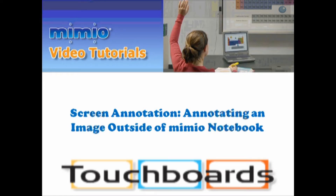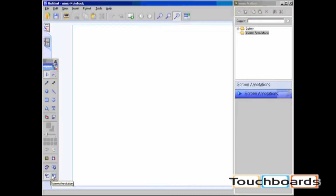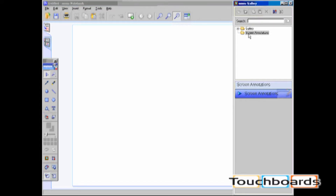Screen annotation allows you to annotate an image outside of Mimeo Notebook. It allows you to use the Mimeo toolbar while outside of Mimeo Notebook. Annotations are automatically sent to the screen annotations folder located in the Mimeo gallery.